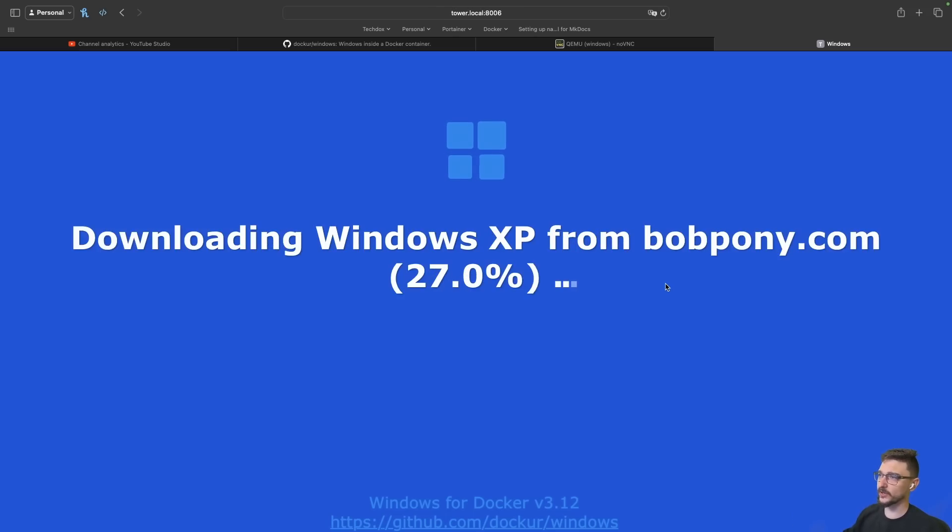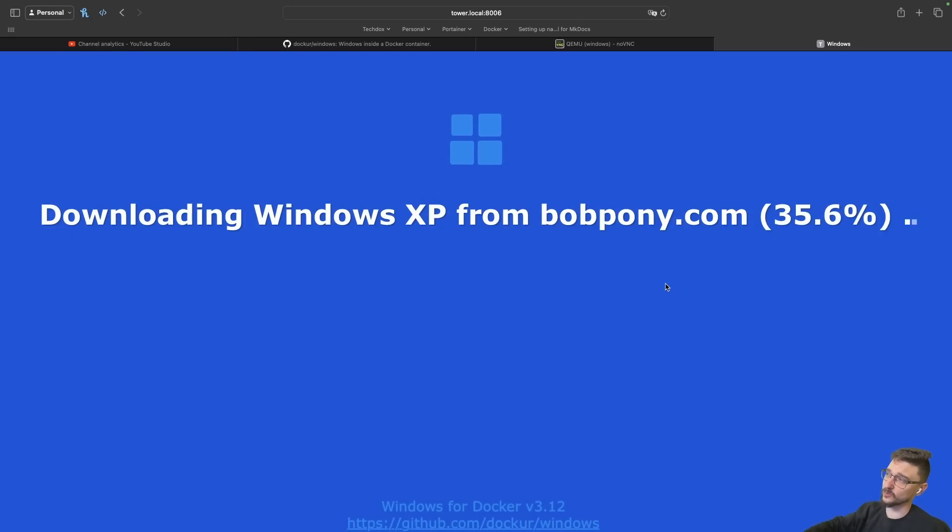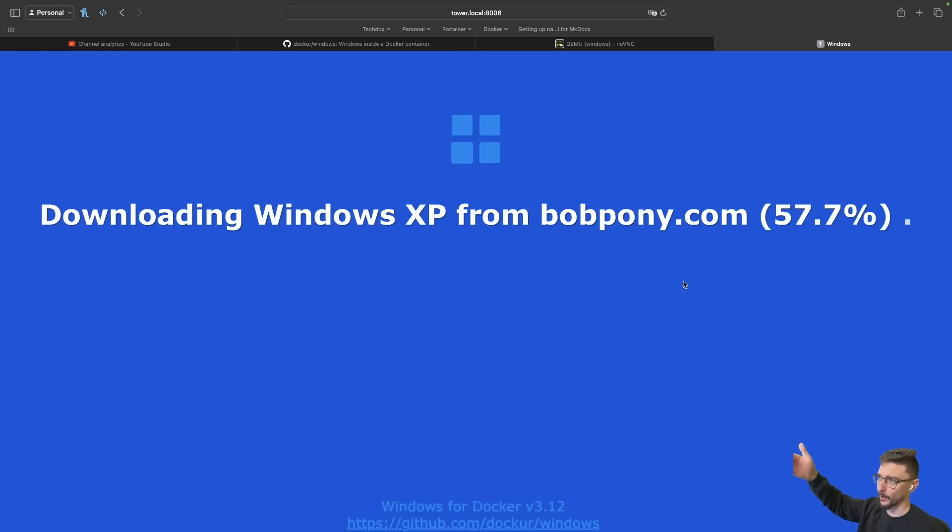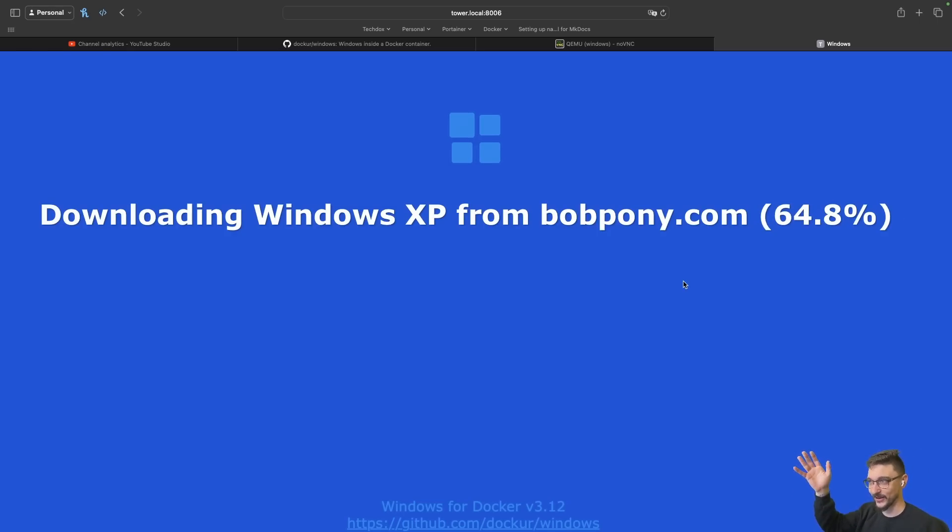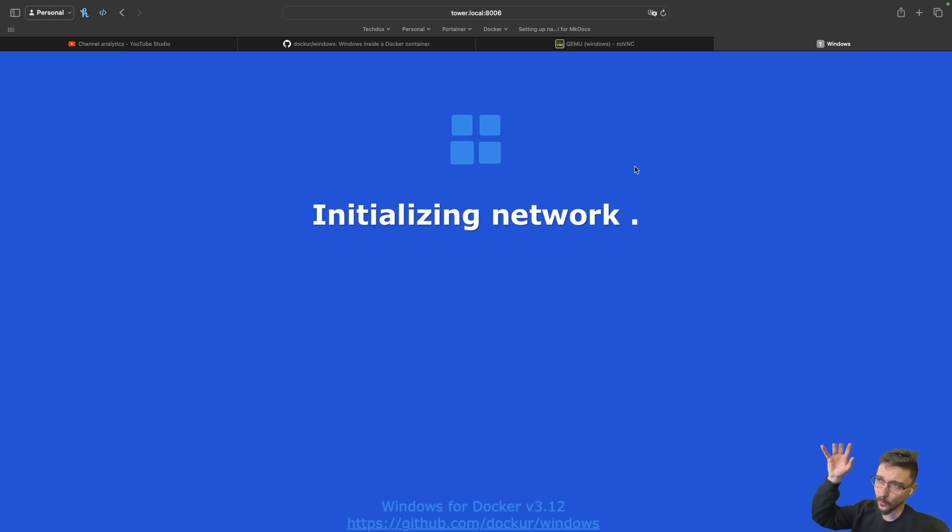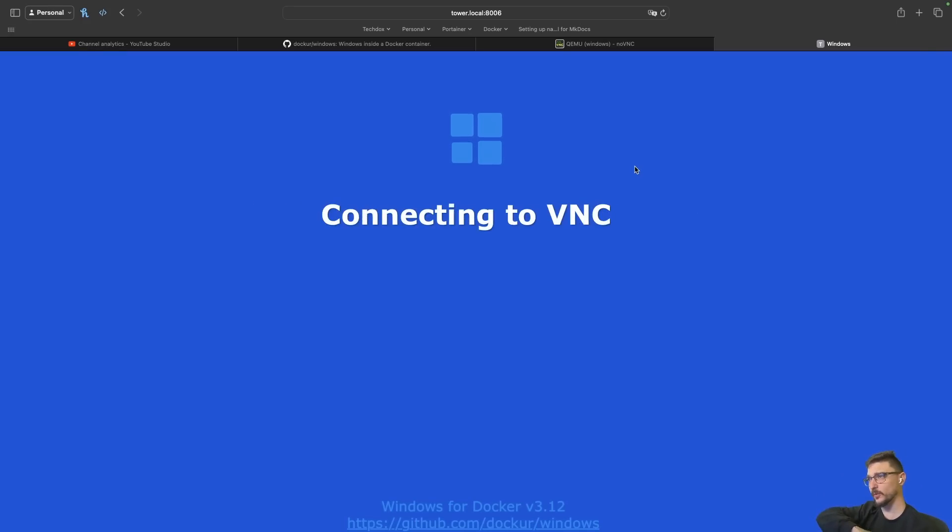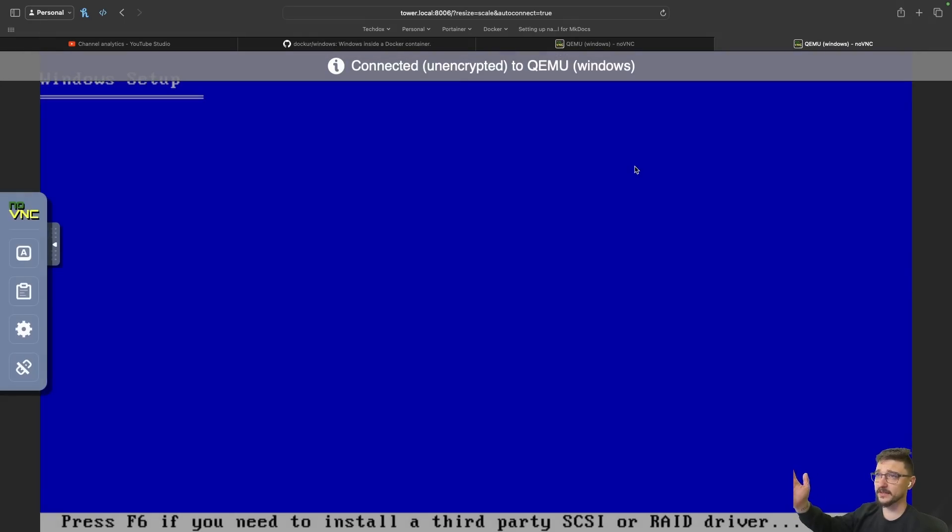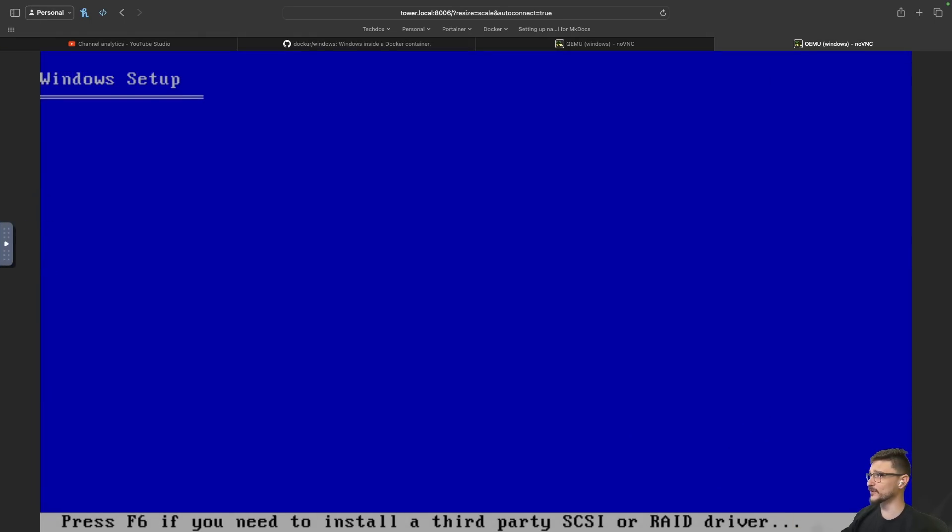We should be able to connect to this one on port 8006 and we should see the Windows XP stuff. And there we go, we can see that we are downloading the Windows XP image now. Let's just let that finish doing its thing. That looks way quicker as well. I have no idea what bobpony.com is, I don't want to go to it but we're pulling an image from there. Alright, this seems way quicker now.